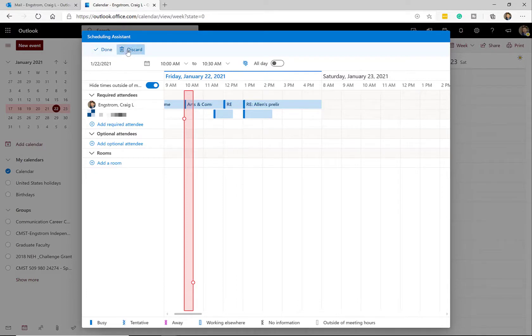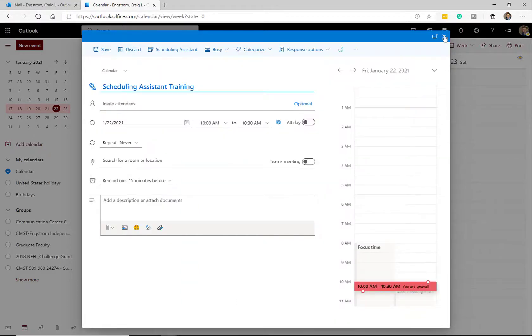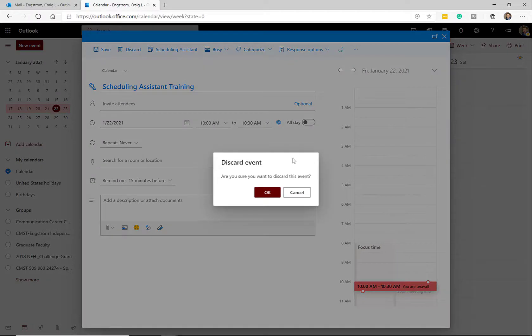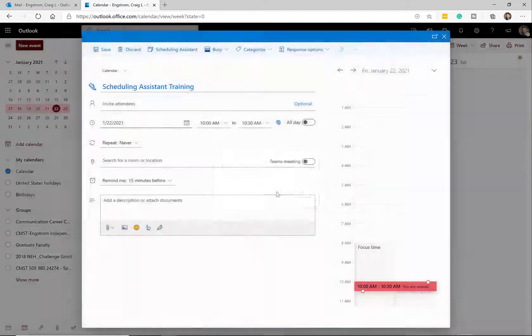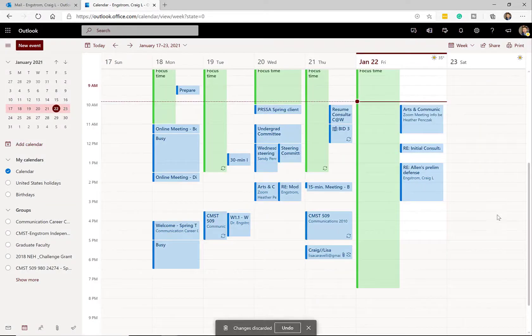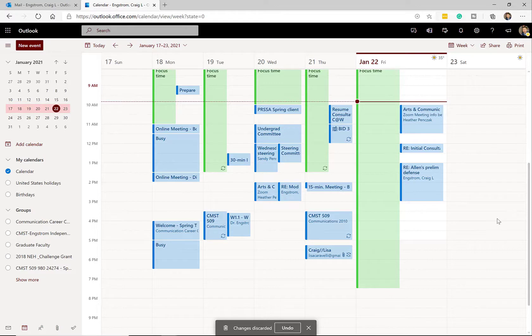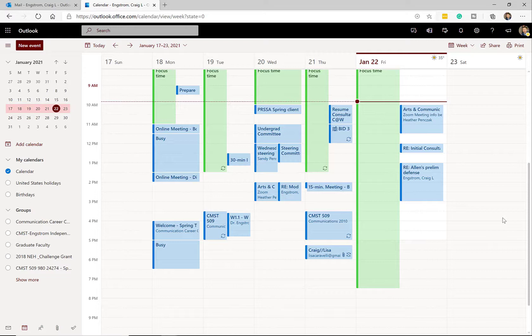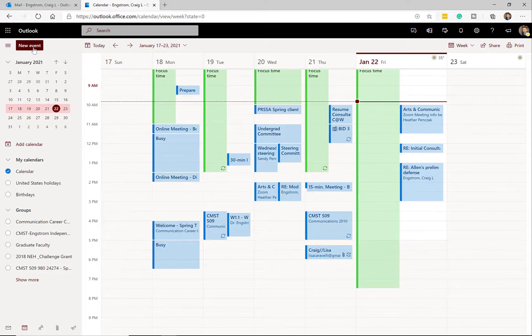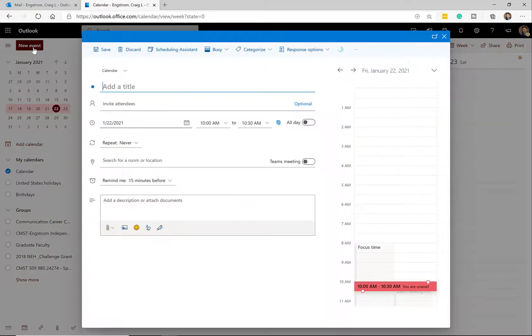So let's go ahead and talk about how to set up a meeting using Scheduling Assistant. So I am currently in the Office 365 application for the web. I will show you at the end of the video very quickly, how you can use the desktop client to use Scheduling Assistant. So let's say that you need to schedule a meeting and you want to use Scheduling Assistant. All you're going to do is go to your calendar, click on new event.